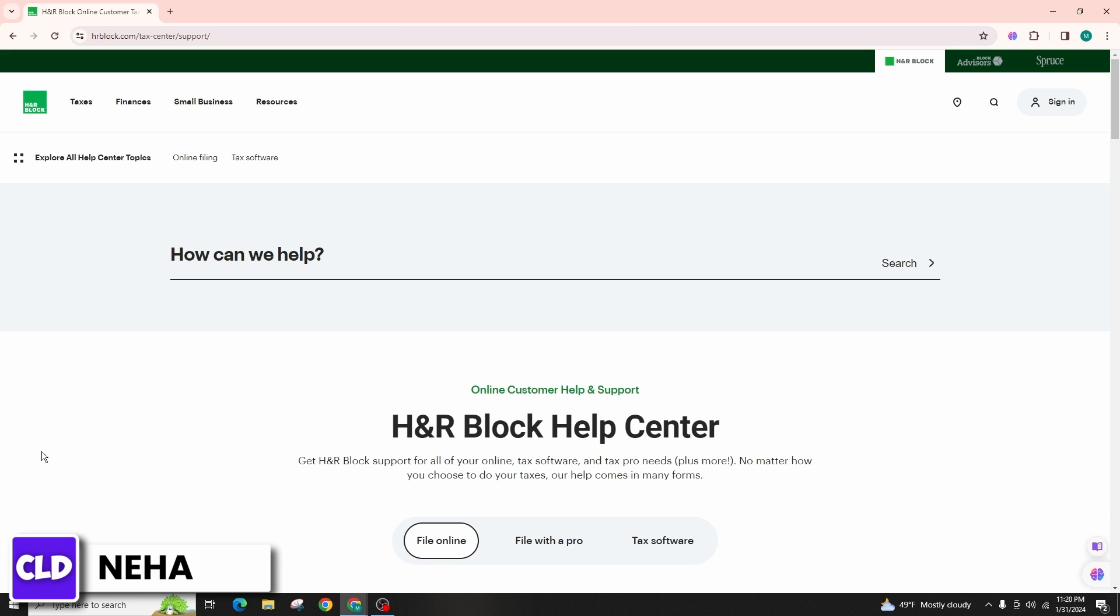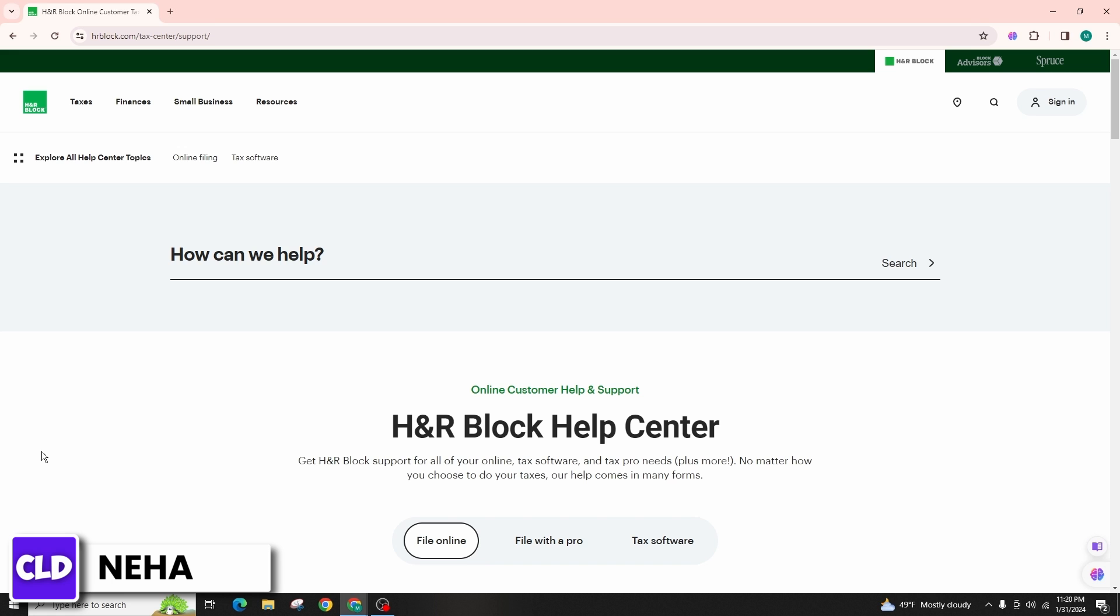By following these steps, you can delete your H&R Block account for the tax year 2024. Make sure to consider any implications of deleting your account, such as loss of access to past tax returns or account history, before proceeding with the deletion process. This was all about deleting your H&R Block account.